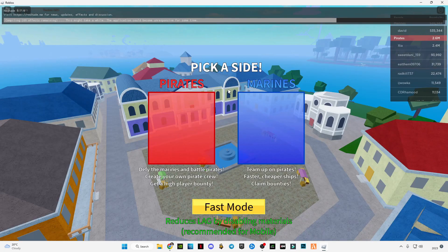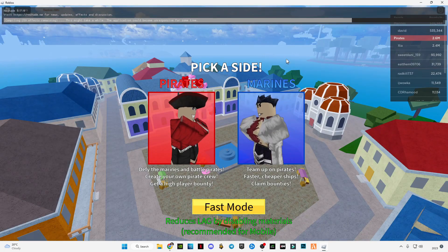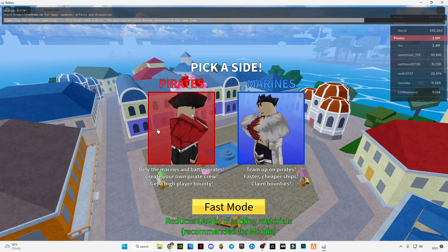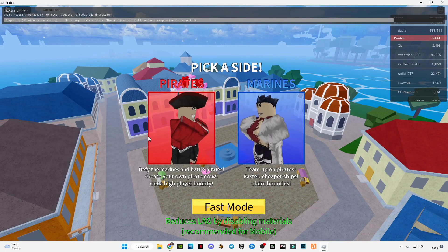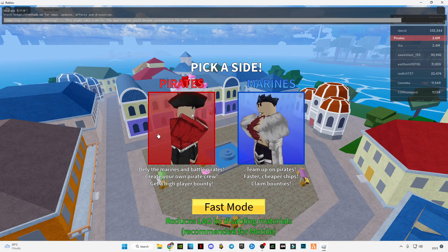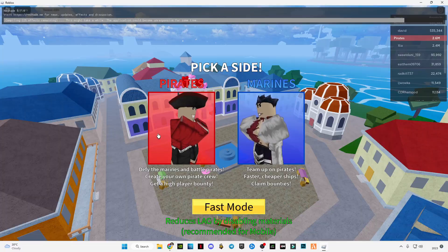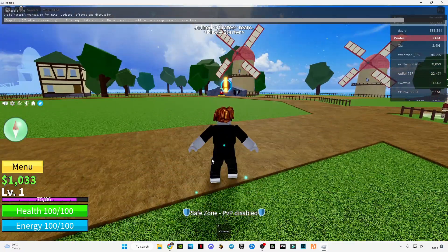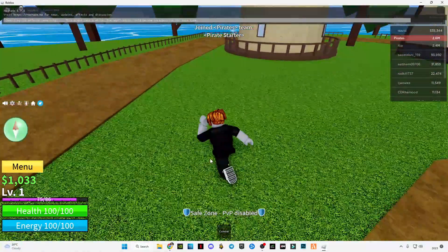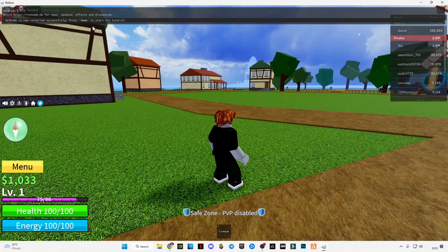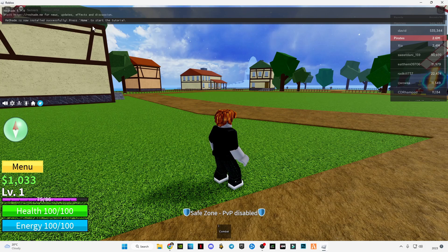Here, as you can see, ReShade is installed and it's loading right now. Wait for it to load completely. After it's done loading, just press the Home button to open the ReShade menu.